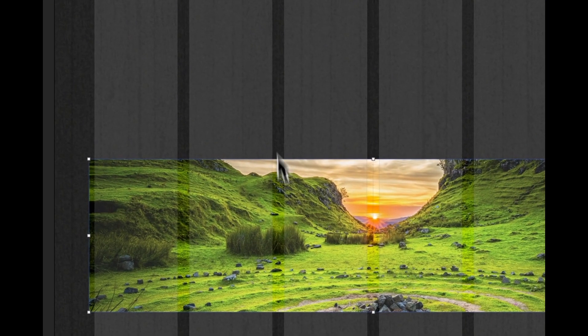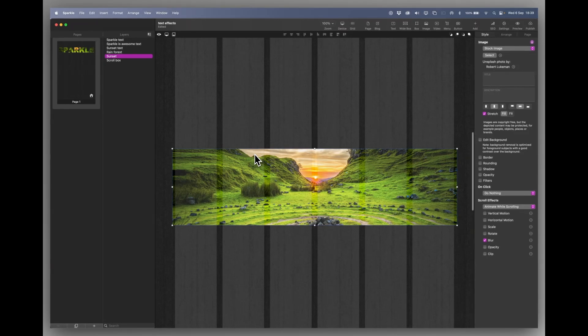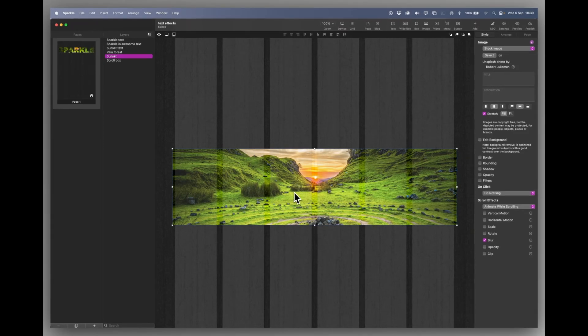Now if I run to the image below that, which is the same image, I've put a blur on it.